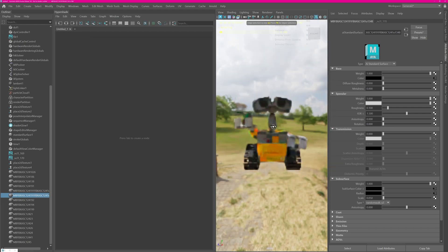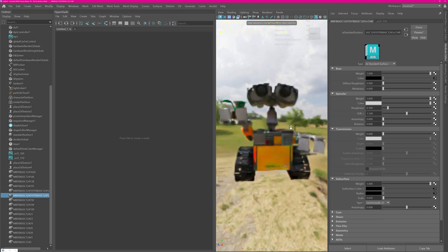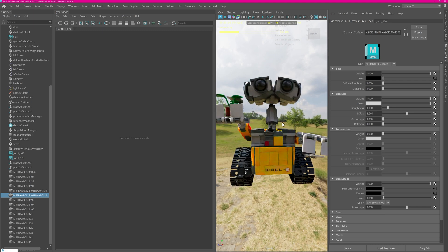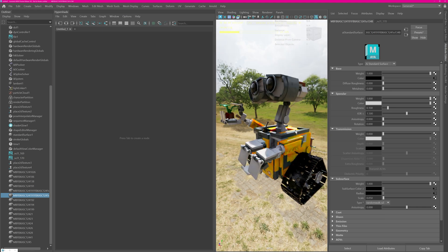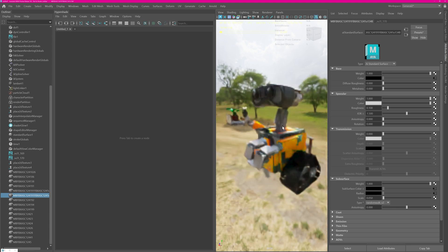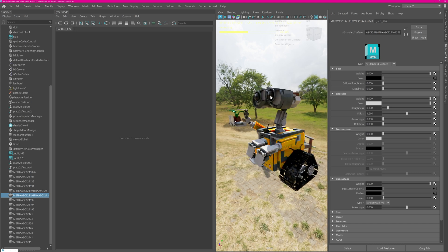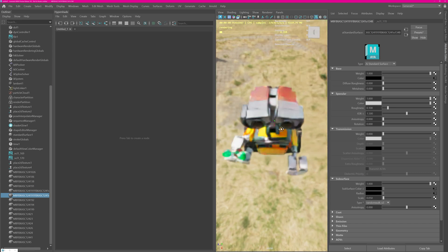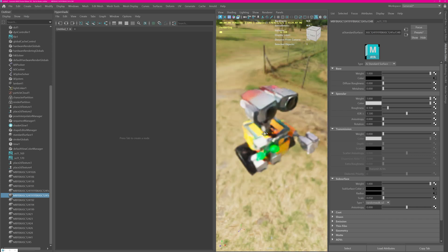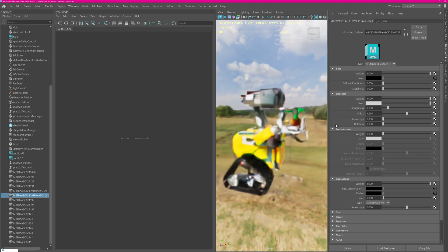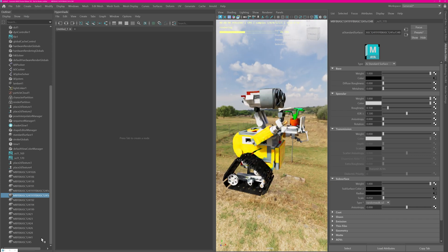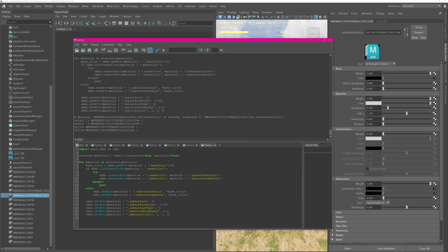Now our little Wall-E guy is fully set up in Arnold. It has its subsurface scattering material connected. Every shader is now essentially with subsurface scattering, and we have all the controls. You can always learn and look at what ChatGPT did to understand what's going on.